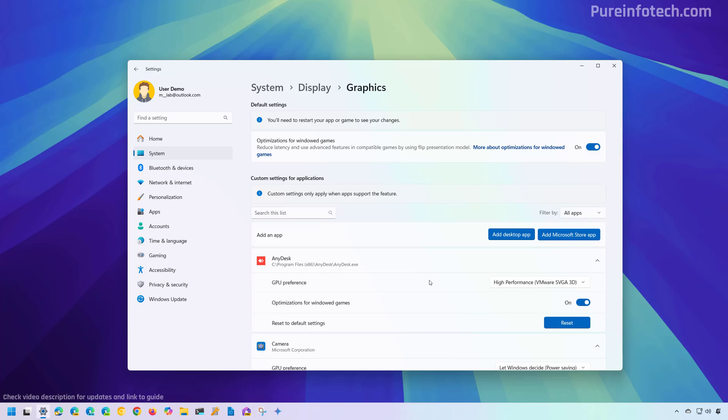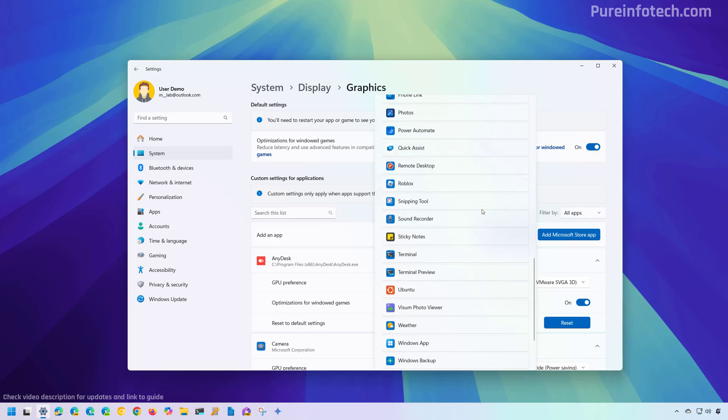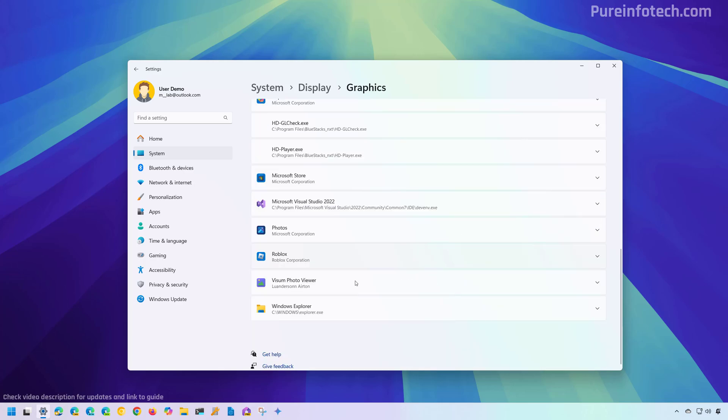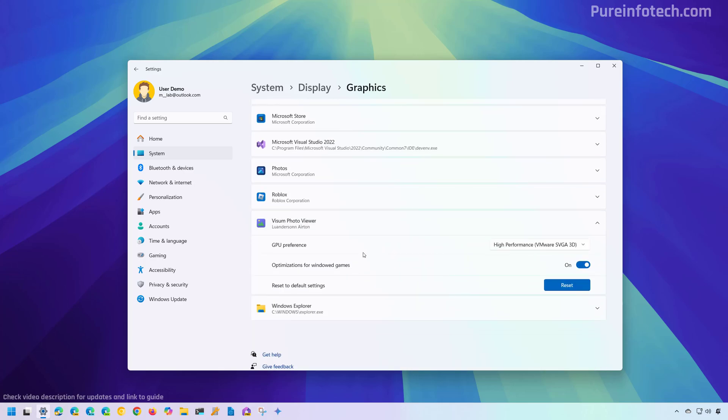Now, if the app you're trying to customize or the game is an app that you have downloaded from the Microsoft store, you will have to click the add Microsoft store app button. And here, you're going to see a list of all the supported applications and then simply select the app and select the GPU that you want that application to use.